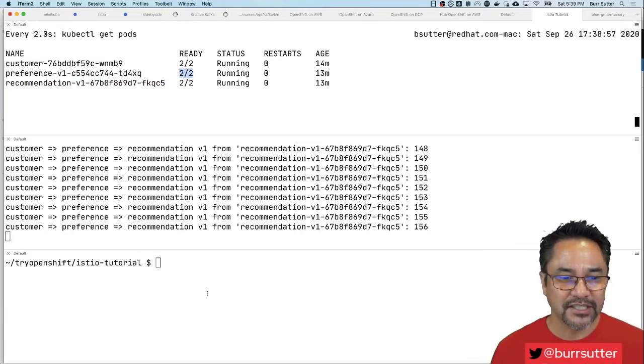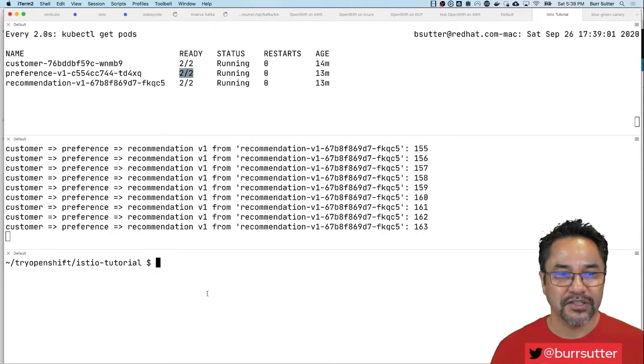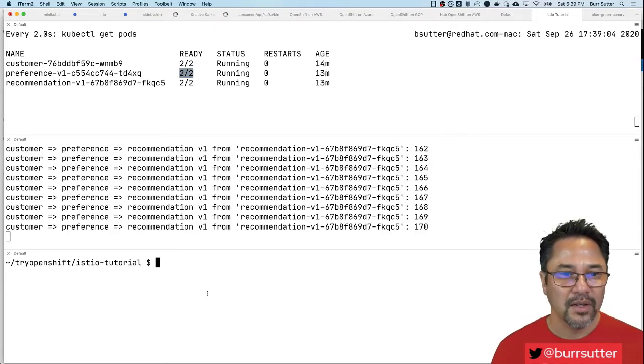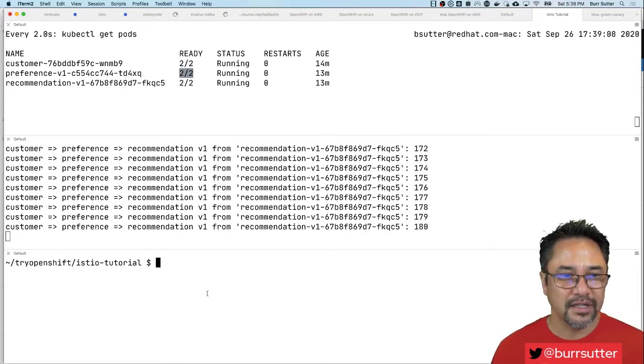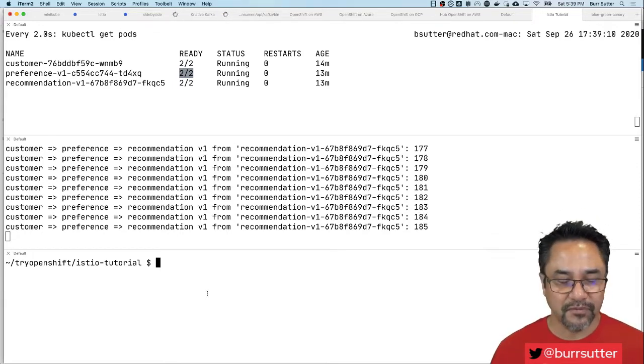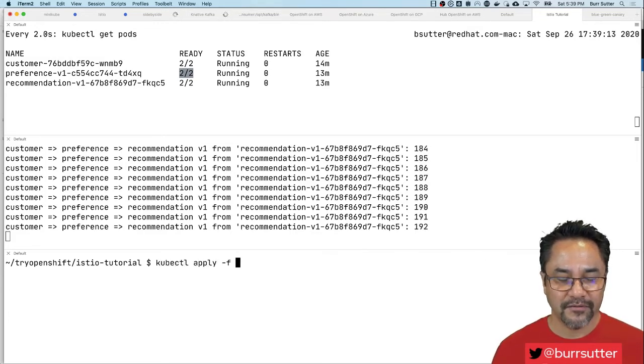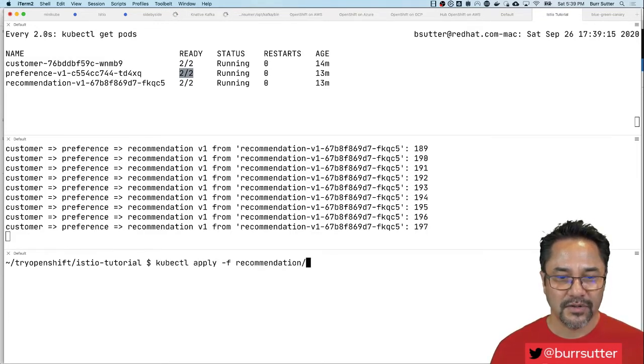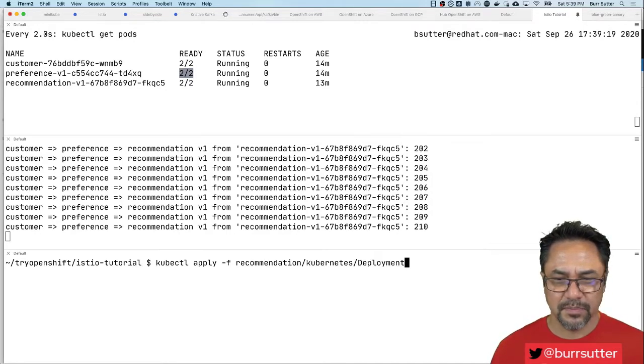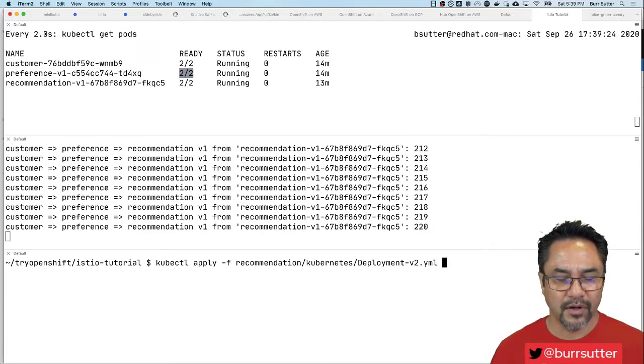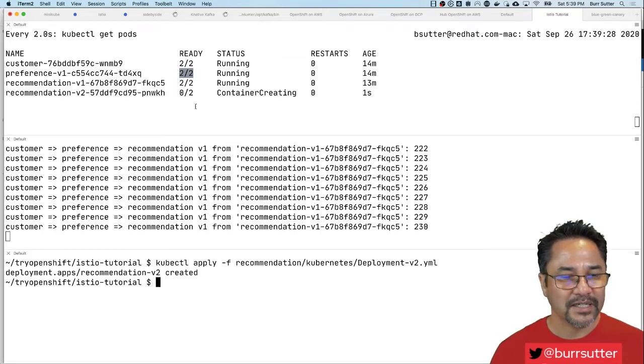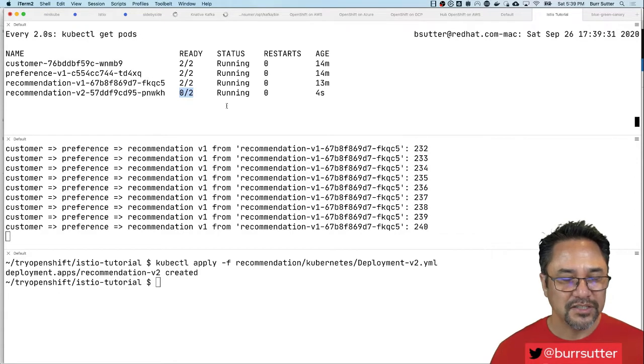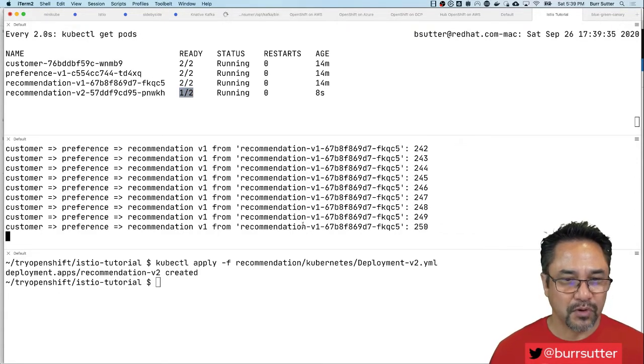The first thing I want to do is deploy another recommendation. We have a blue-green deployment or canary deployment style model and we can adjust the traffic to recommendation v1 versus v2. So let's deploy v2. I'm gonna say kubectl apply dash f and we're gonna go into recommendation directory Kubernetes files and let's call it deployment v2 yaml.